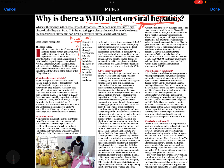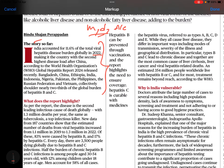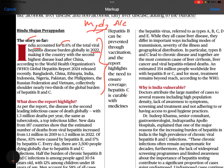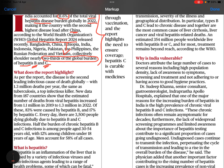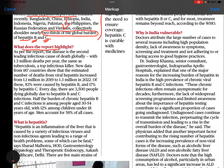The story so far: in the year 2022, India accounted for 11.6% of total viral hepatitis diseases after China. According to the Global Hepatitis Report 2024, two-thirds of the global burden of hepatitis — especially B and C — accounts for people dying from viral hepatitis B and hepatitis C.